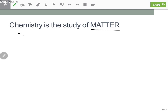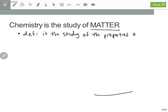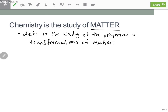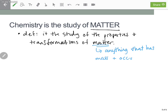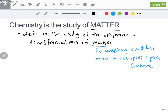When we're talking about matter, we're talking about anything that has mass and volume. So chemistry, looking at the definition, is the study of the properties and transformations of matter. Matter is anything that has mass and occupies space — another way to say occupies space is to say it has a volume. So anything that has mass and volume.